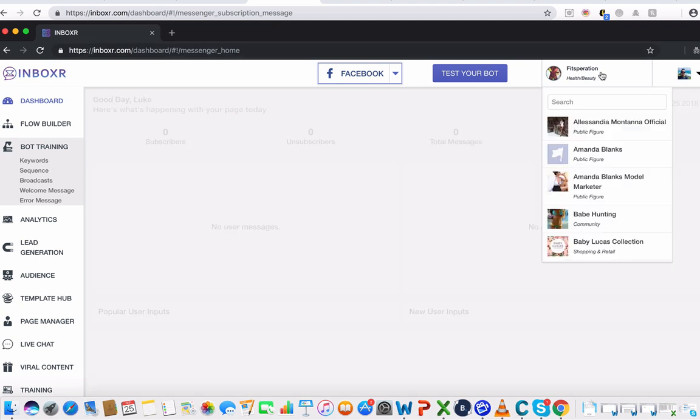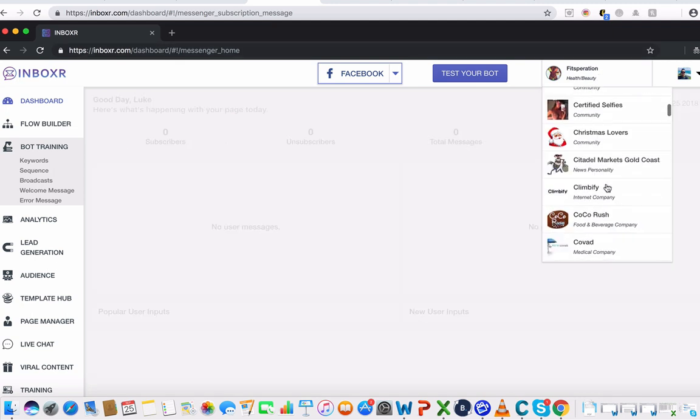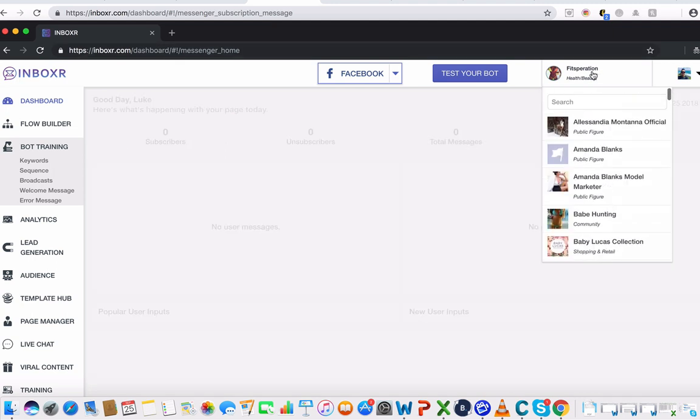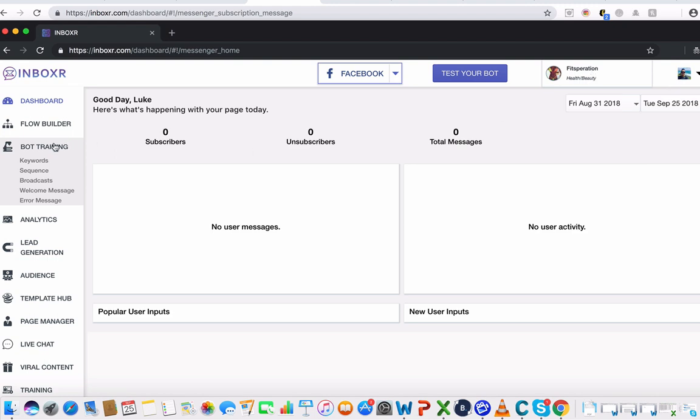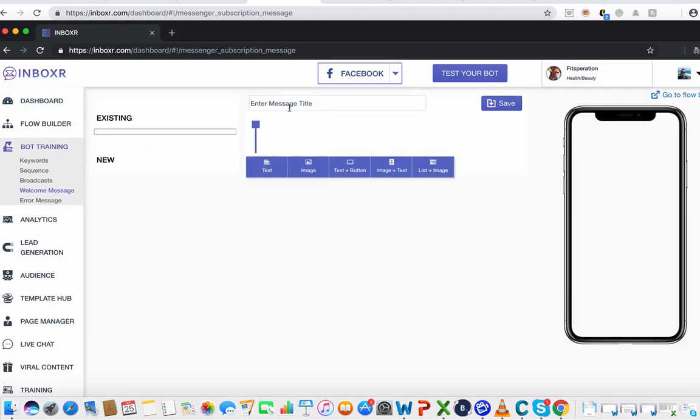The first thing we need to do is select the fan page up here that we want our chatbot to be created for. And then we're going to click on bot training and select welcome message.